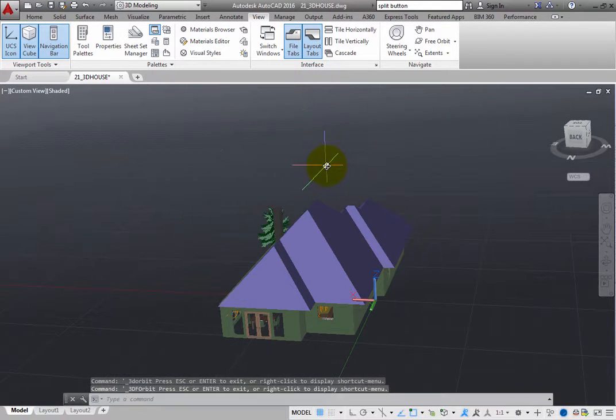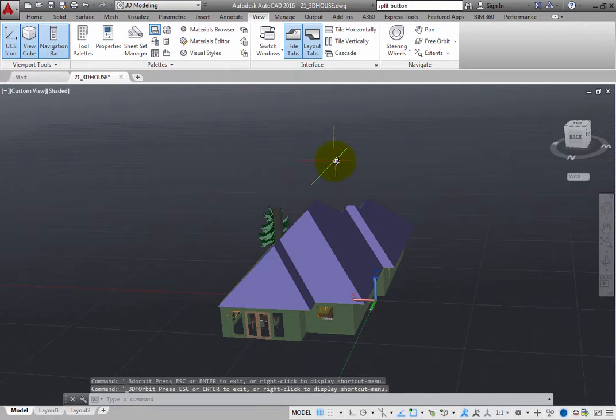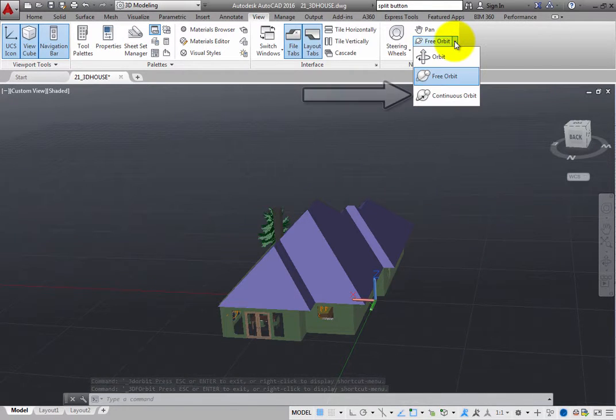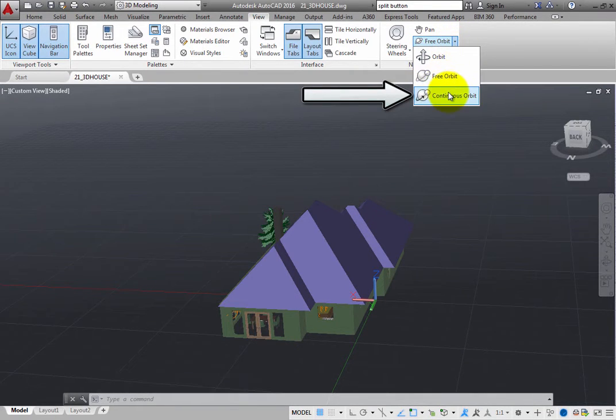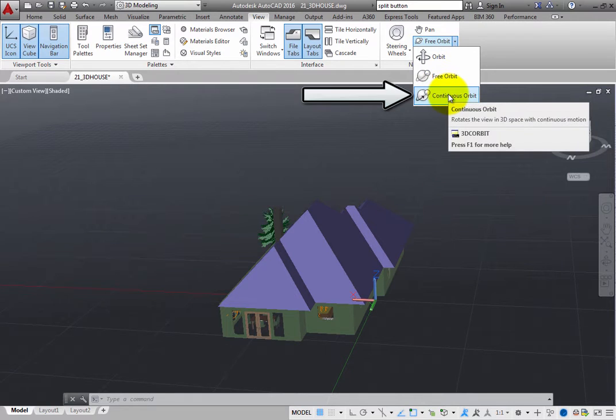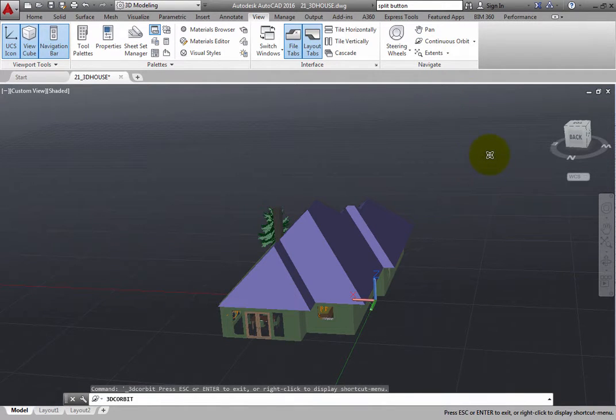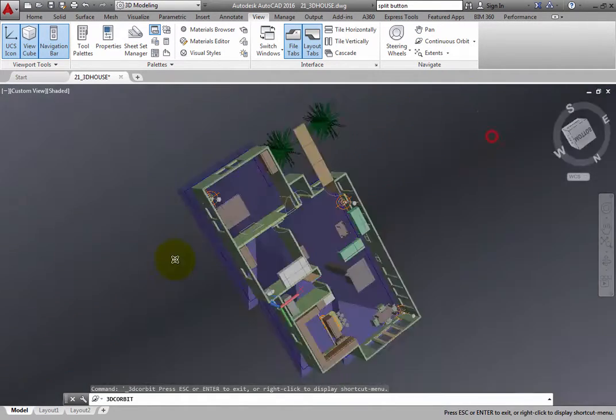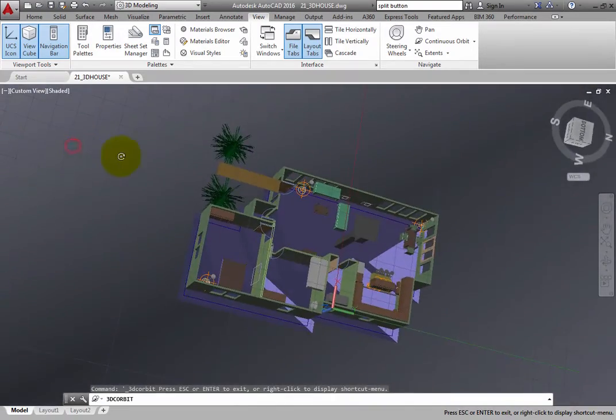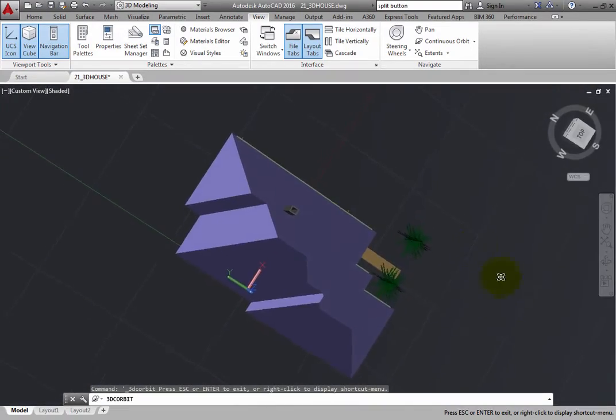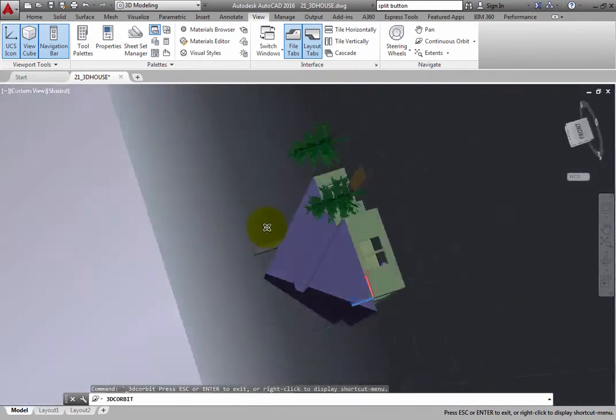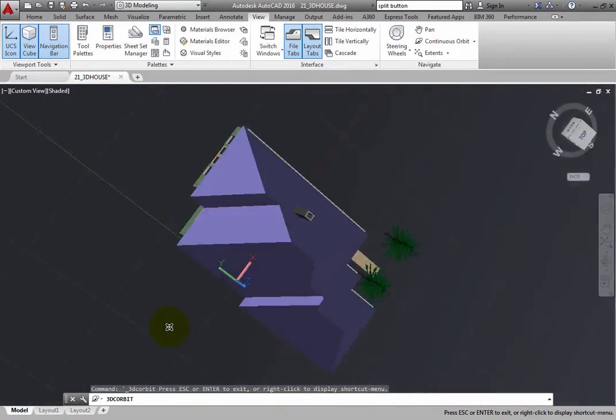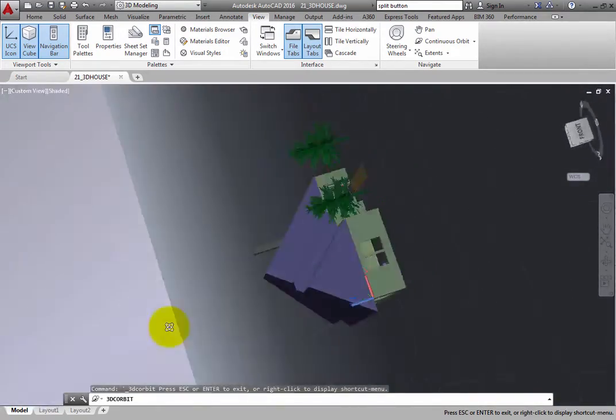There is also a third mode. Expand the Free Orbit Split button and select Continuous Orbit. Then click and drag and then let go to start the view spinning. The view will continue to orbit until you stop it, by either clicking again or by pressing Escape.